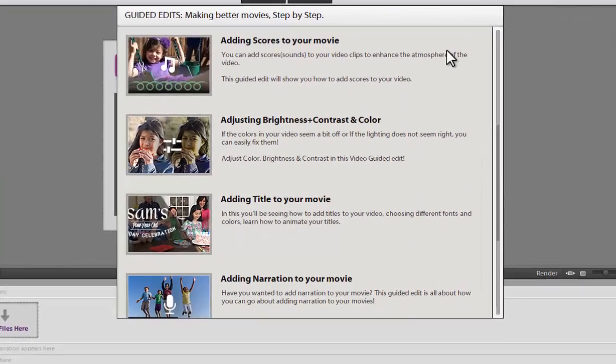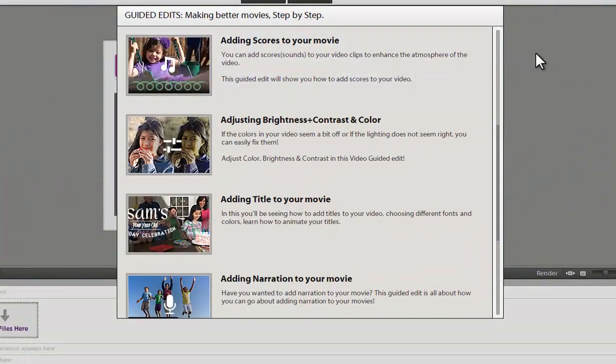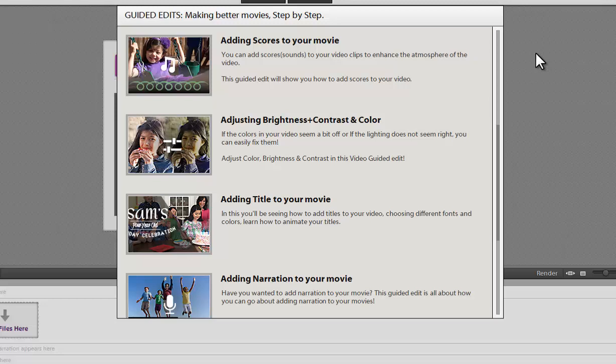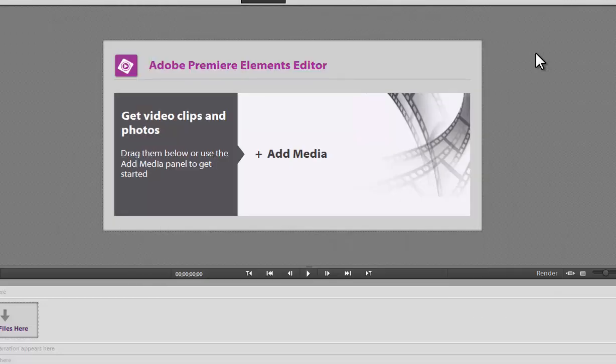And again, the great thing about Adobe Premiere Elements is if you're going to go and move on to Adobe Premiere the full edition, it's really a great starting tool.